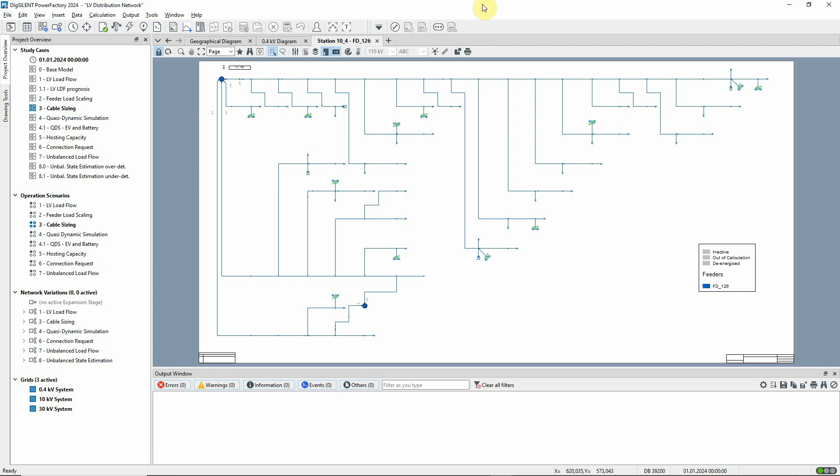In this video we'll demonstrate the cable sizing function. The relevant study case should be active.